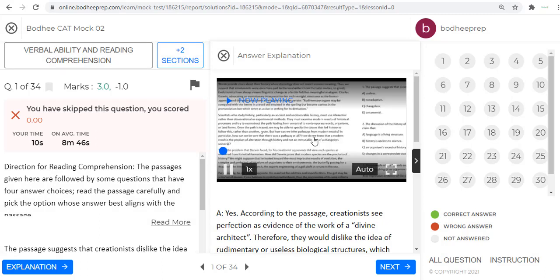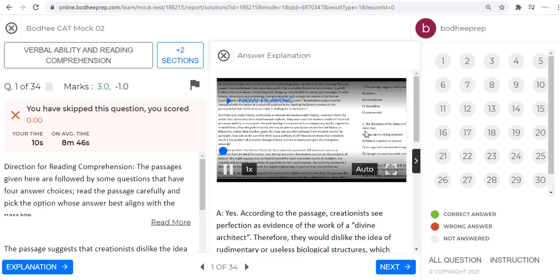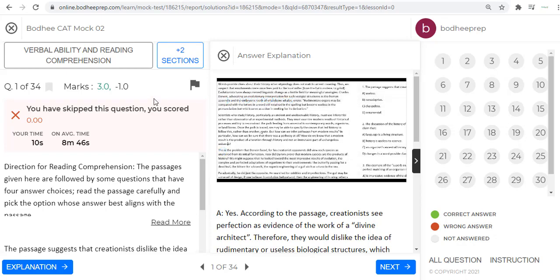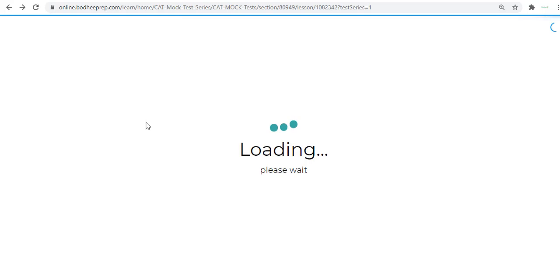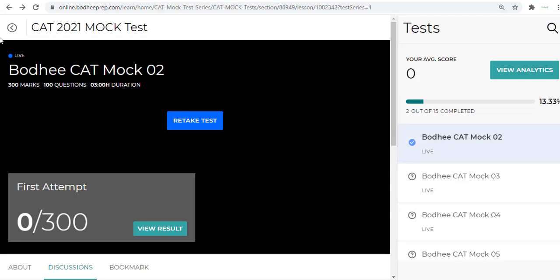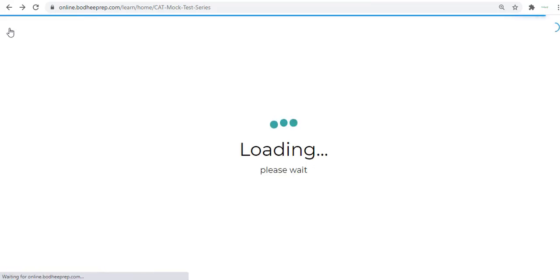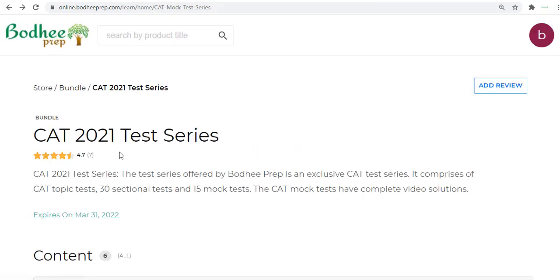Once you view the solutions, you can go to Explanation and this is how the video starts. We have video explanations for all the questions in the CAT section. You can play the video, you can watch the solutions, and that is how it works. So the mock tests have video solutions, the sectional and topic tests have textual explanations.